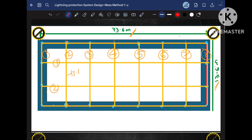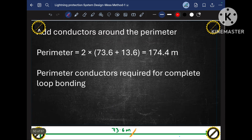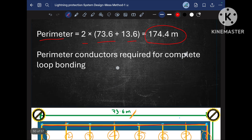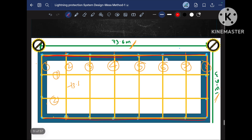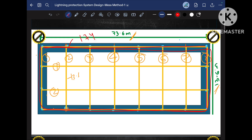You can see there is a conductor running along the perimeter here and here. If we know the perimeter of the building, we can determine the length of that perimeter conductor as well. The perimeter is calculated as 2 × (length + width), giving 174.4 meters. So in the MESH method, we also run a conductor around the perimeter of the building, which is approximately 174 meters.